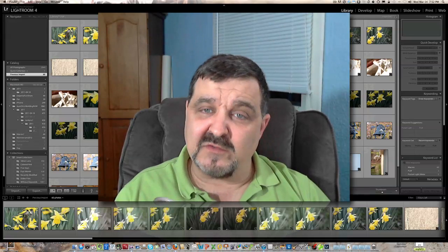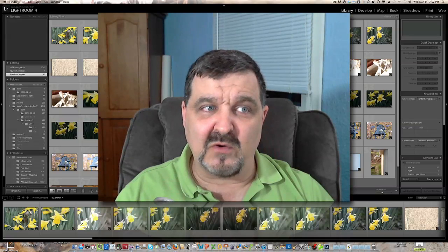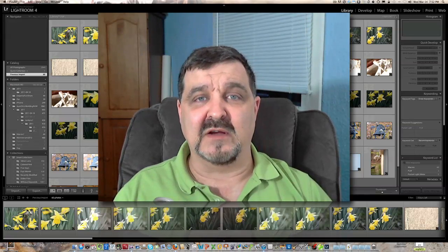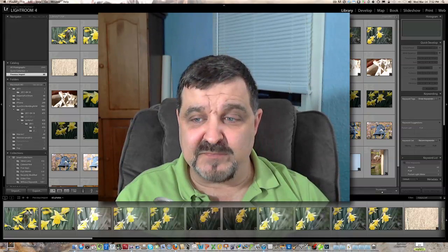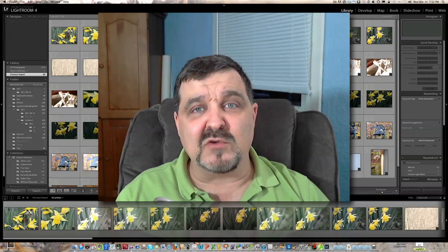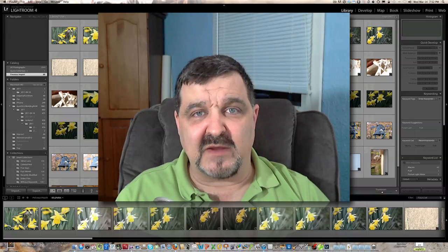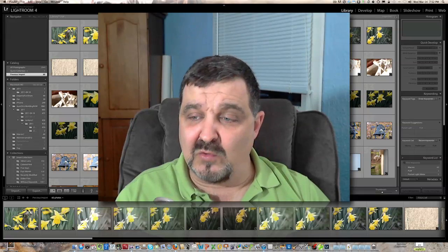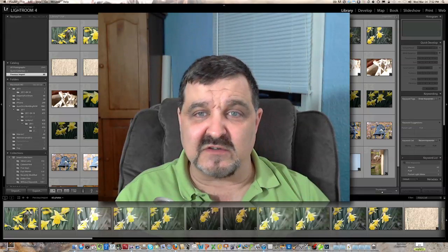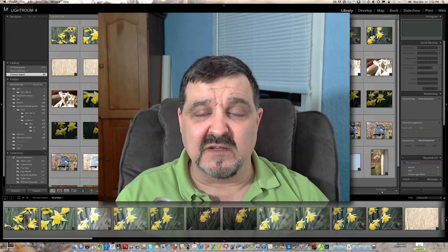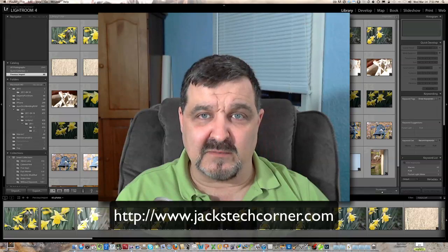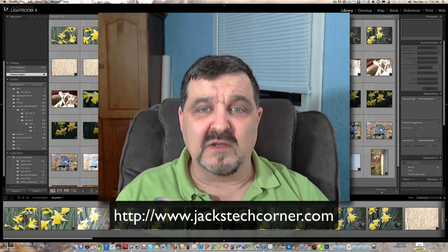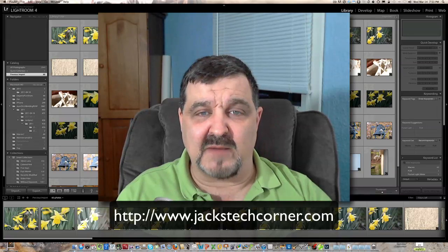So hopefully you've enjoyed this particular video on Lightroom 4, how to import your pictures. And if you would like to learn more about Photoshop Elements, I have a whole learning series on Photoshop Elements on my website. Go to jackstechcorner.com, all one word. Jackstechcorner.com.